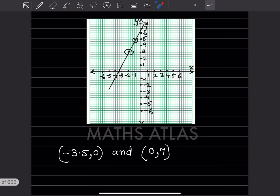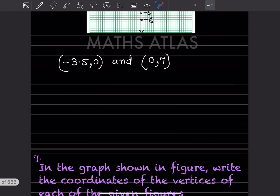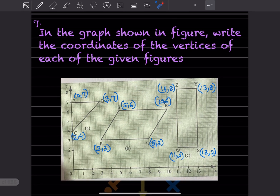When writing the coordinates of the intersection points: at minus 3.5 on the x-axis, the y-coordinate is 0, so you write (-3.5, 0). At the y-axis, the x-coordinate is 0 and y is 7, so you write (0, 7). Remember, when writing coordinates you write x first, then y.